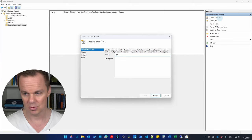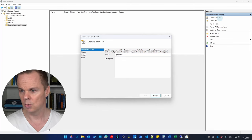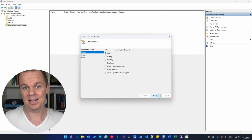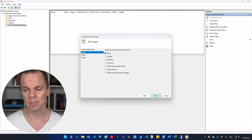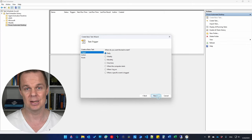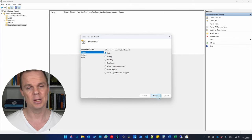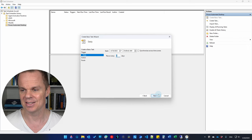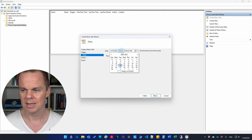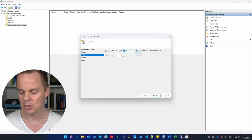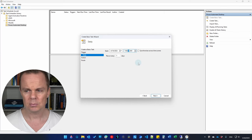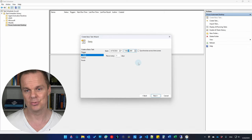Give it a name — I'll call mine 'open website' and click Next. Then choose a trigger: daily, monthly, or whatever you want. We only have seven triggers in the basic task, but if you go to the advanced 'create task', you'll have more options. Let's choose daily and click Next. Set the start date to tomorrow at 7:00 AM — this is the time zone of your machine — and set it to run every day. Click Next.